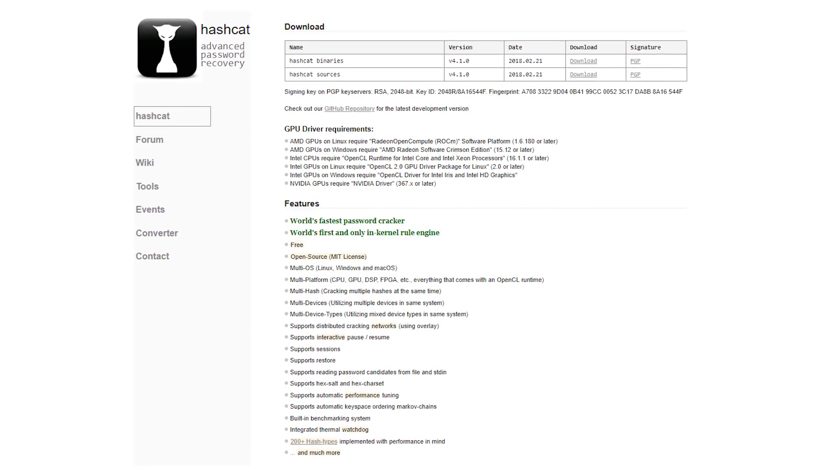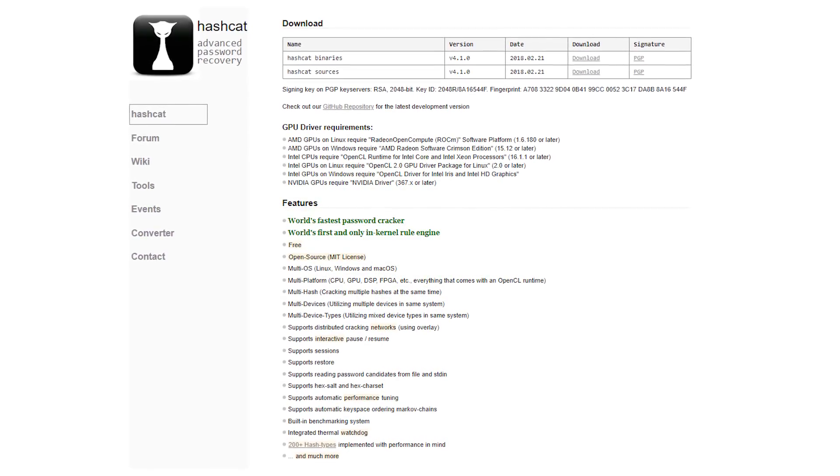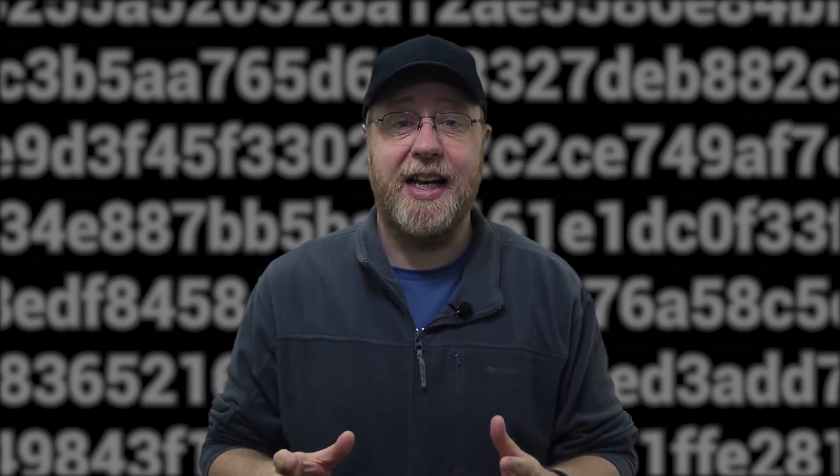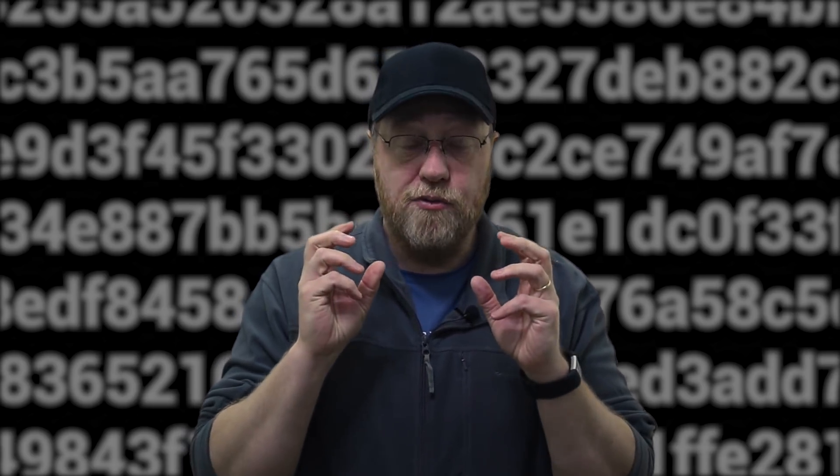The tool we're going to be using today is called Hashcat. Hashcat is an open source project designed specifically for cracking hashes to find out what the original passwords were. The great thing about Hashcat is it uses the GPU inside your desktop PC, so it manages to do this at a pretty fast rate.